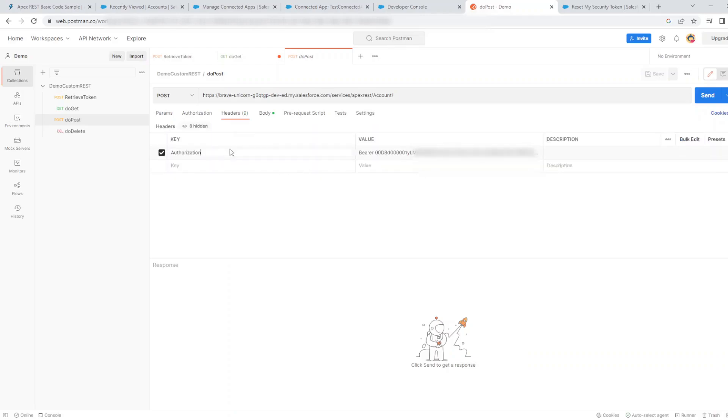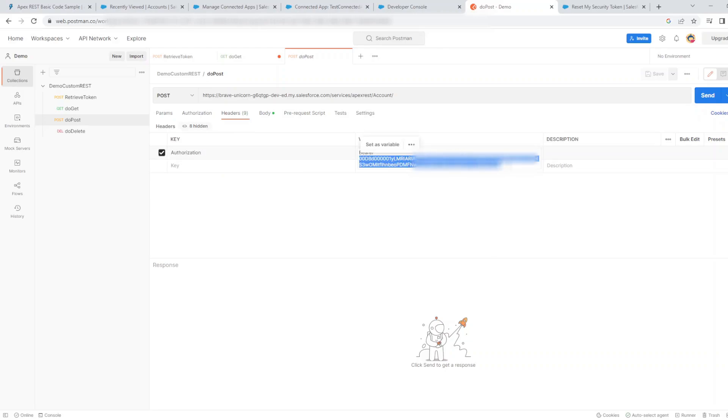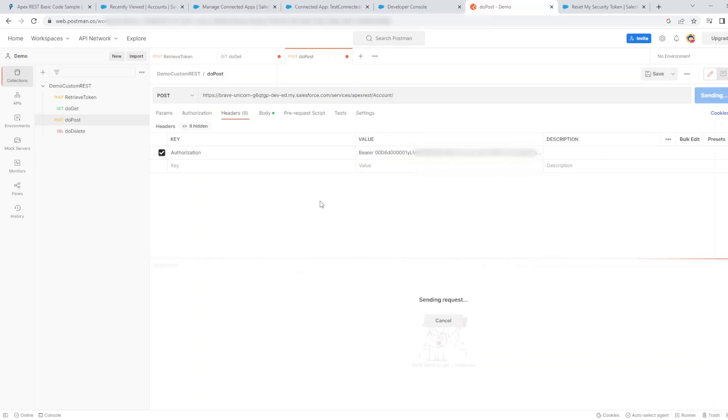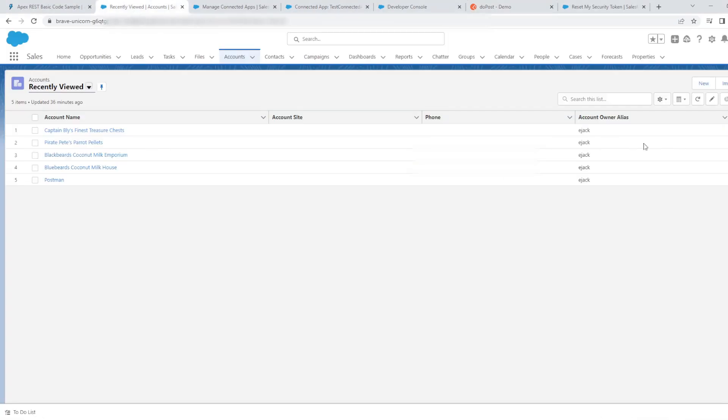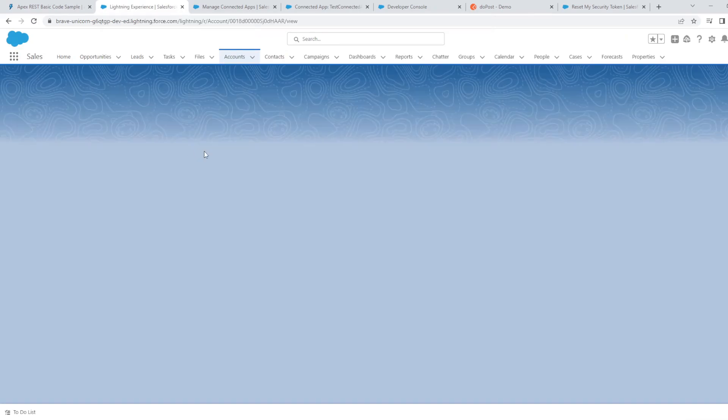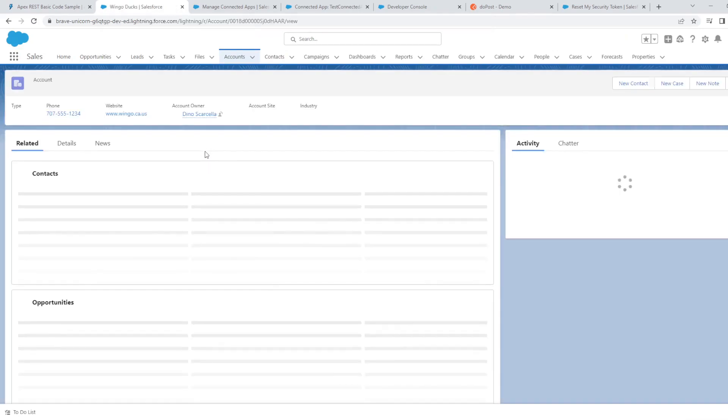On the header, again, we have an authorization key with a value containing bearer, space, and the session token which we just generated. If I click send, the ID of the new account is created. If we go back to retrieve accounts, the new account is created.